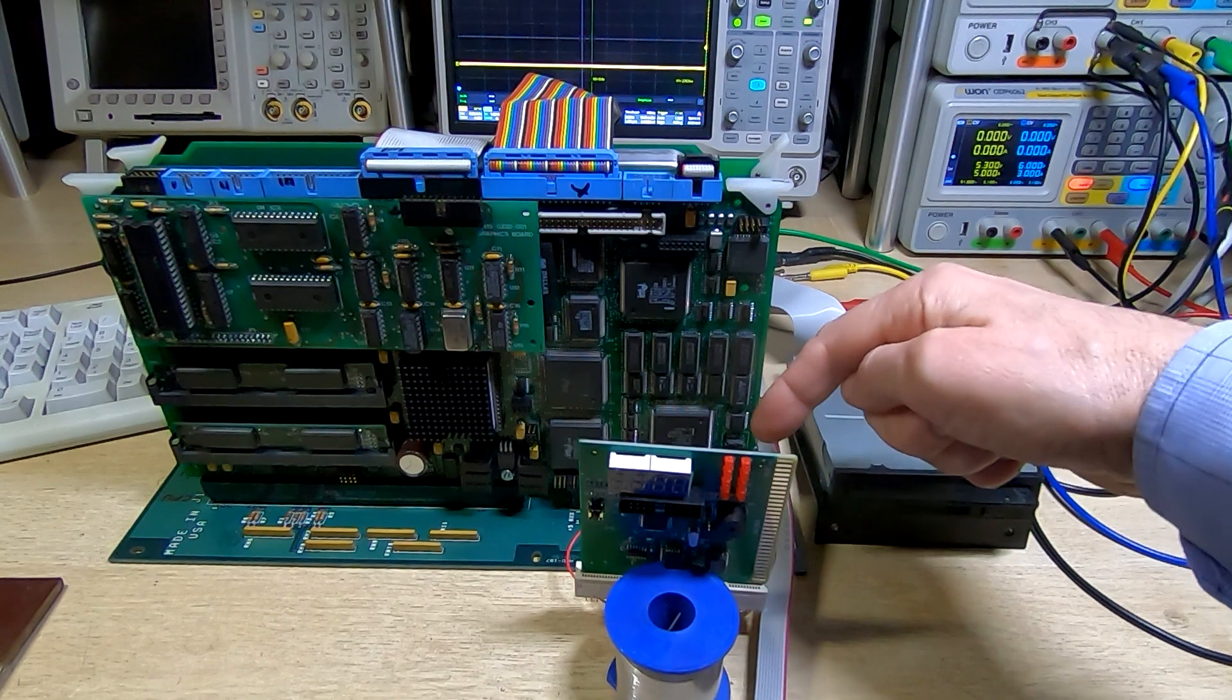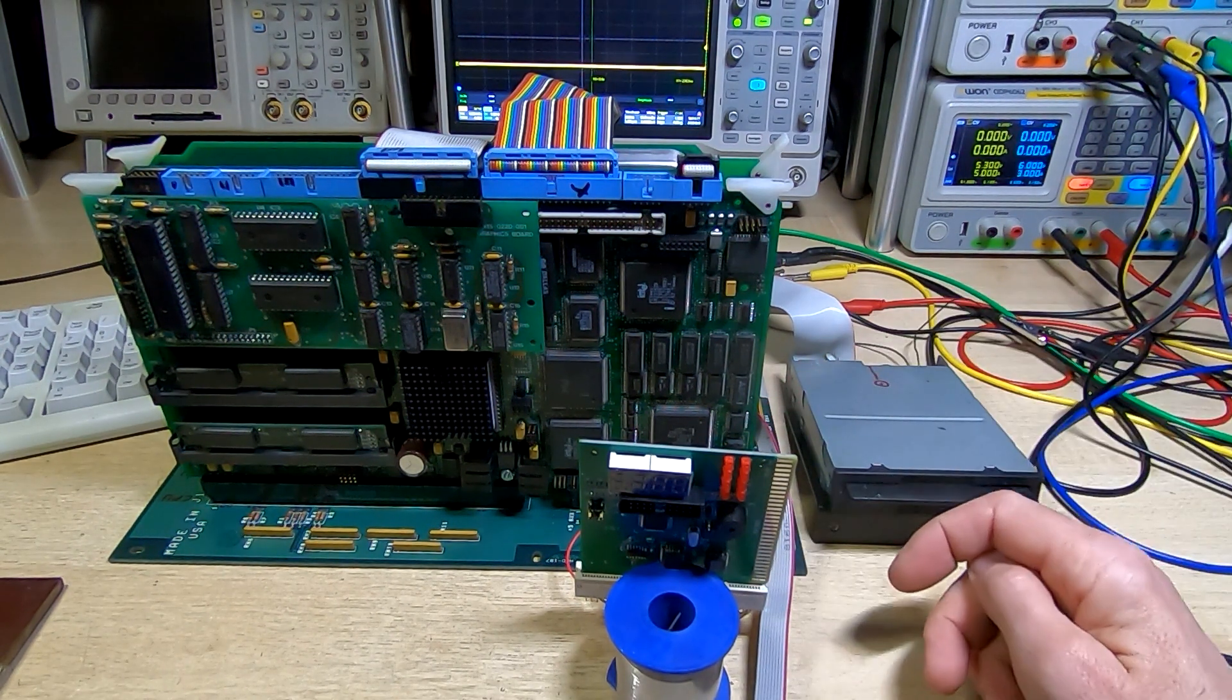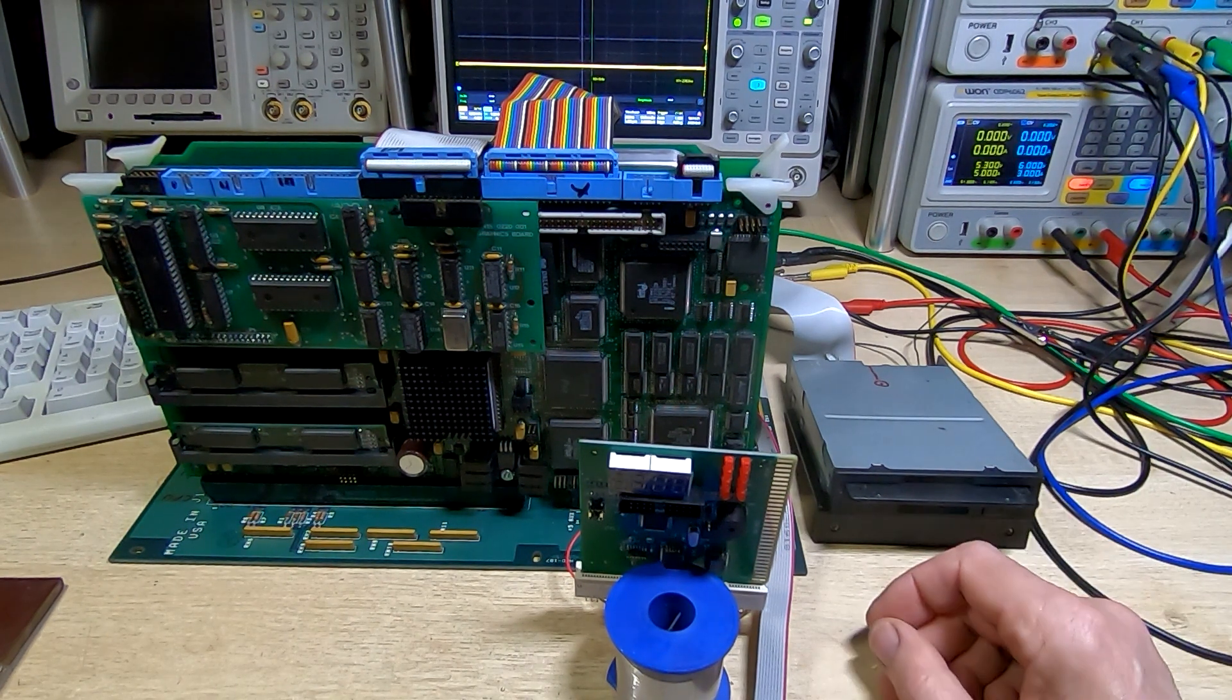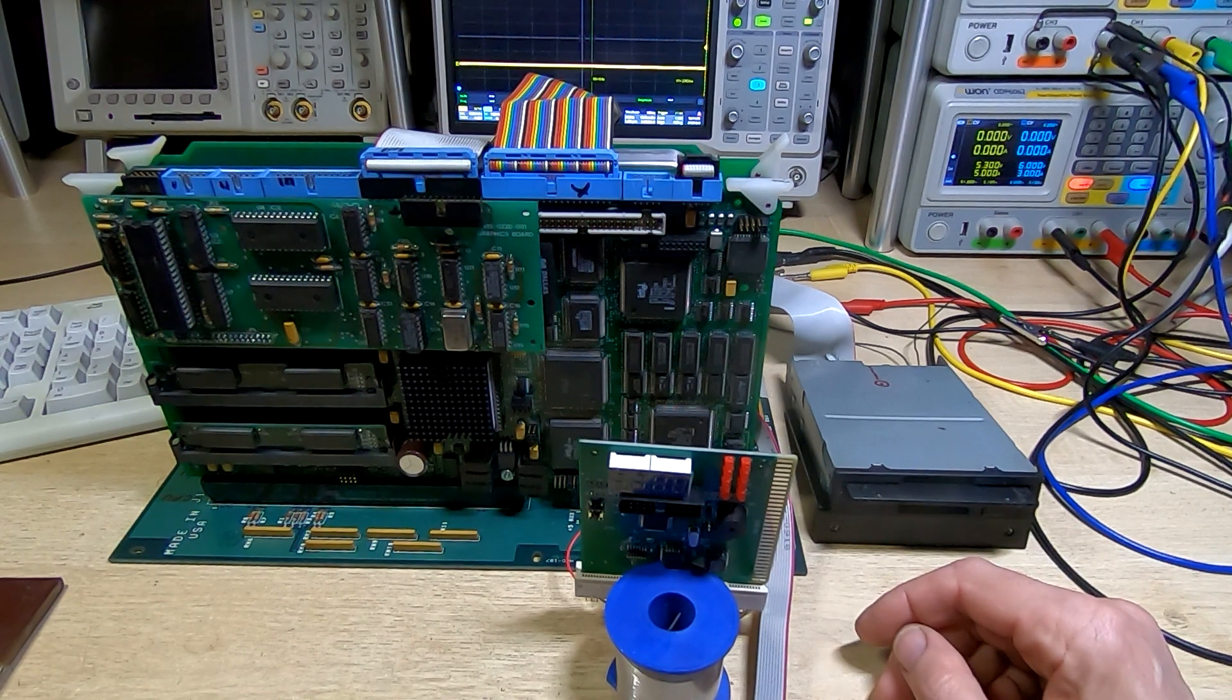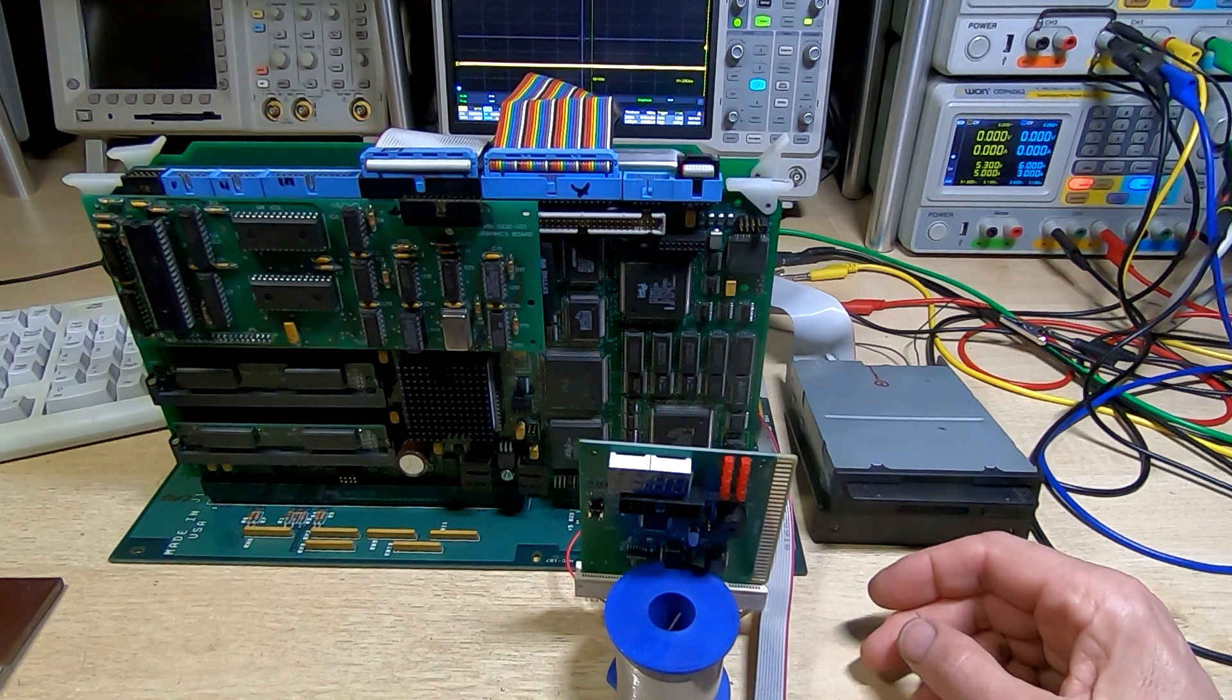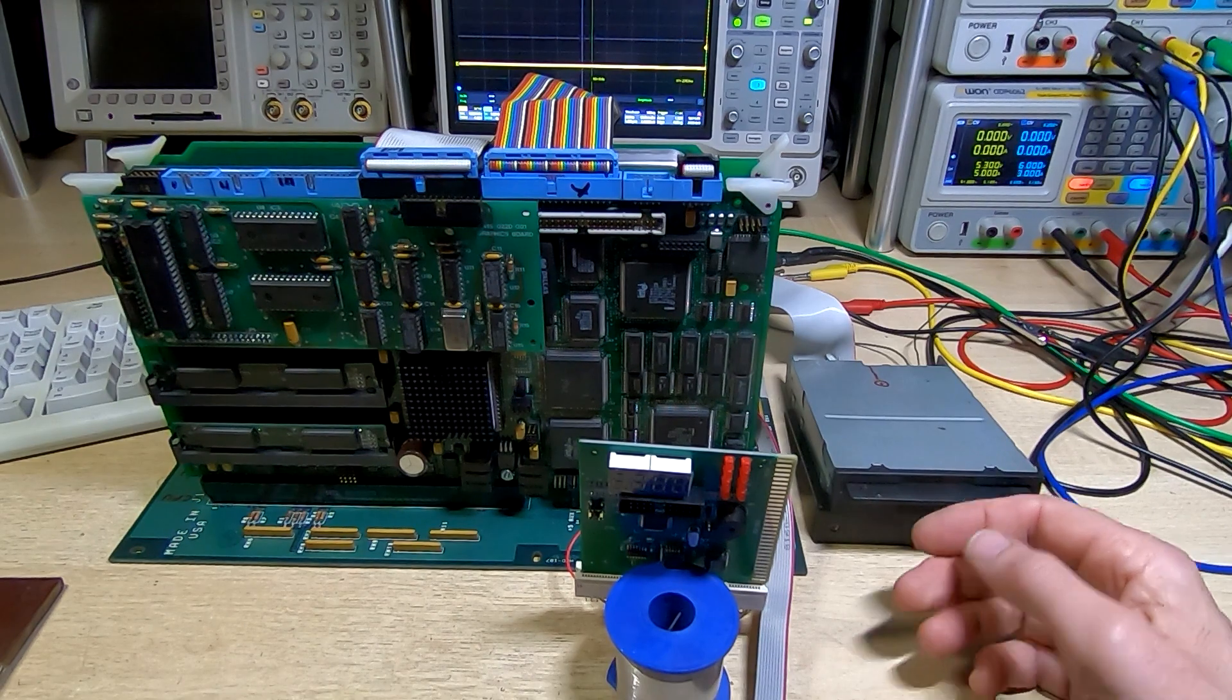Somebody left a comment and said it looks like a PC104 connector. It does, and that was my first thought when I first saw it, but it's got the wrong number of pins for any of the standards I'm aware of for PC104.